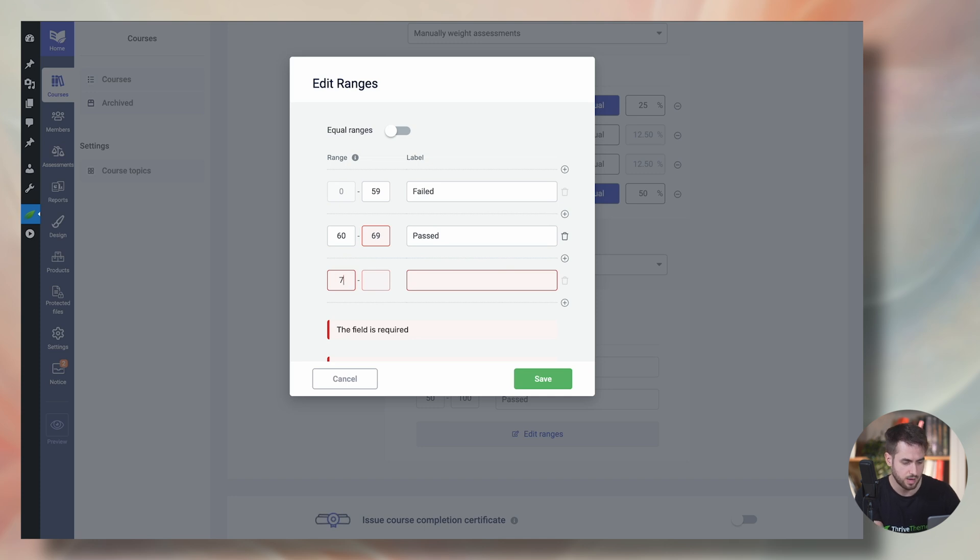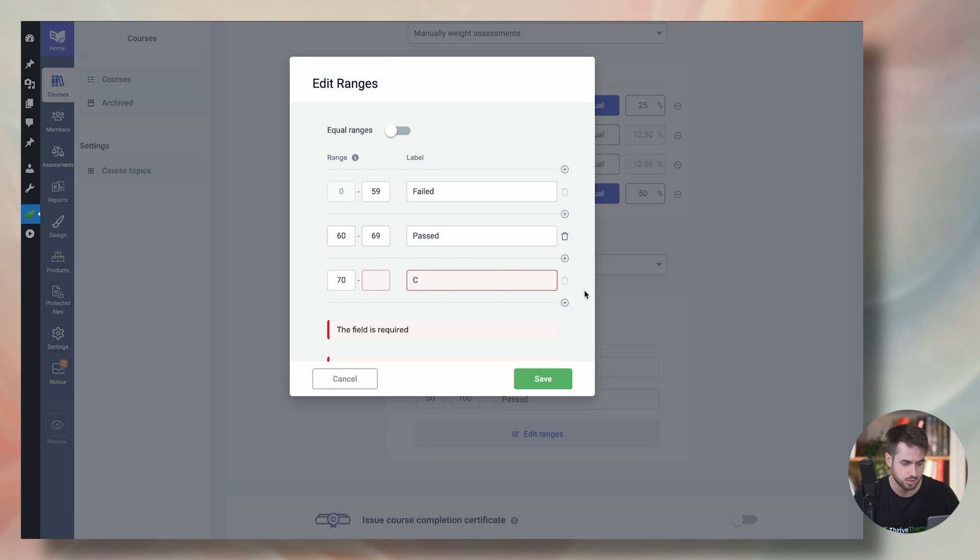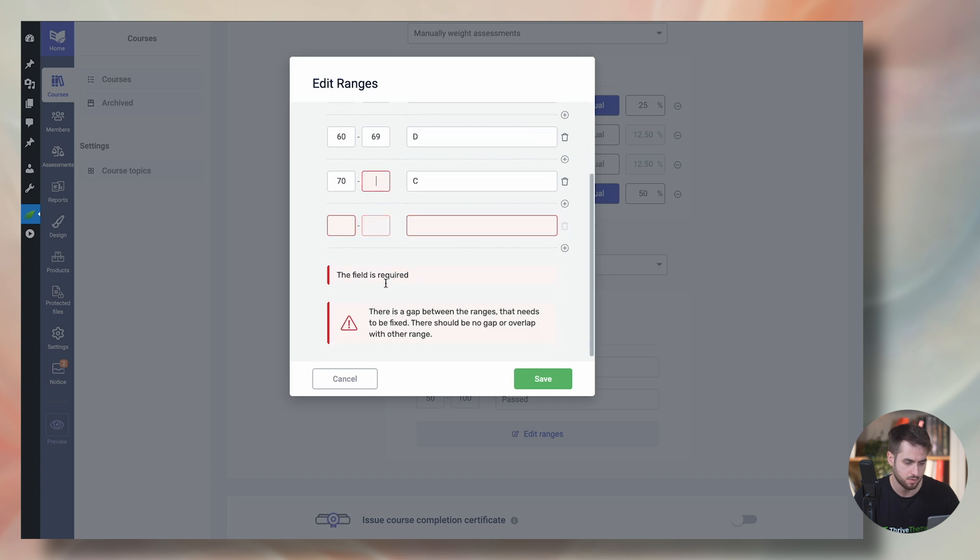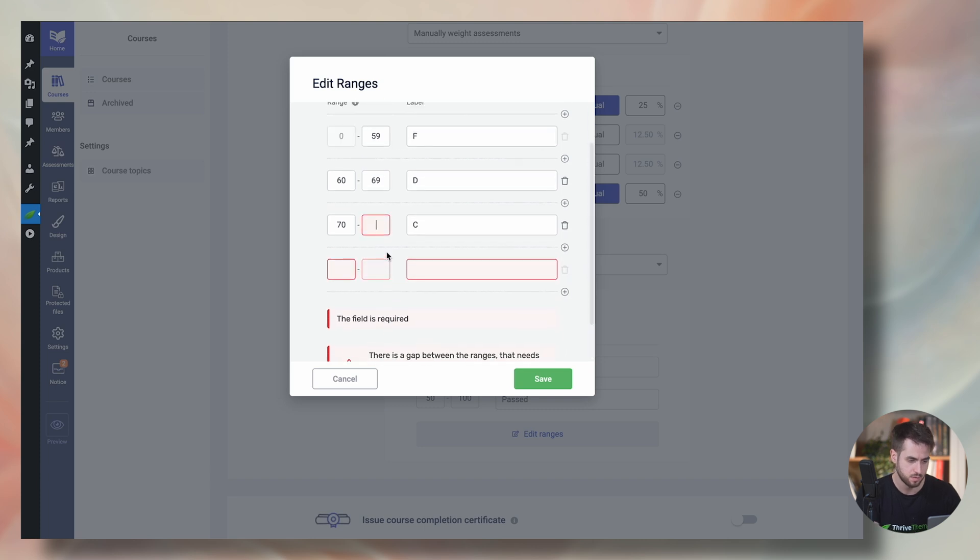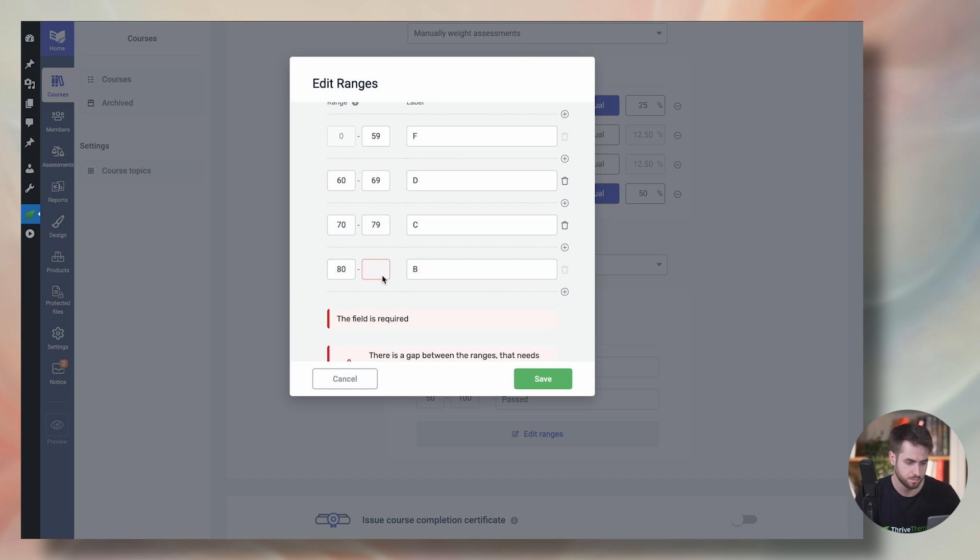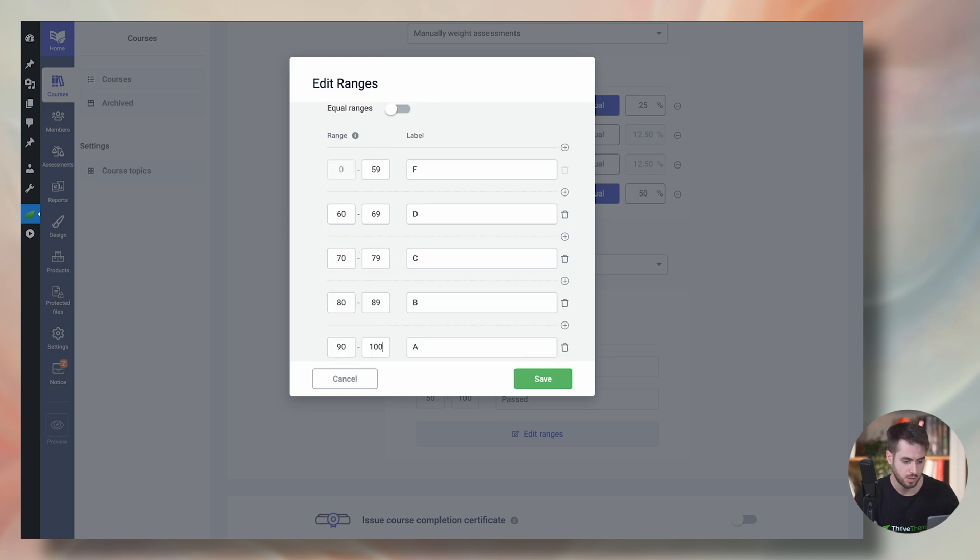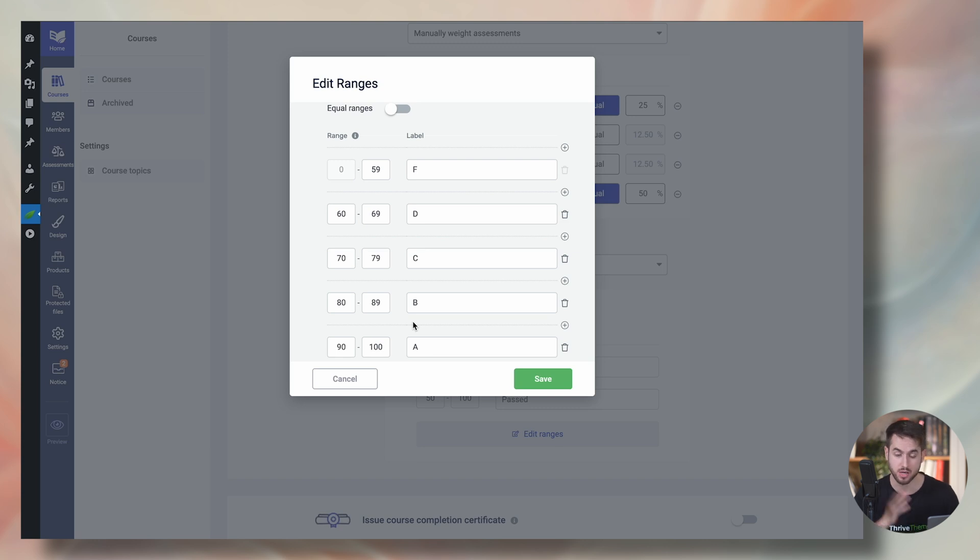Let's do 60 to 69 is going to be passed. 70 to 79 is going to be a C. So this would actually be a D. This would be an F. Here we can have 80 would be a B. And of course, anything above 90 would be considered an A. Pretty cool stuff, right?